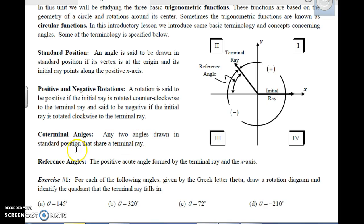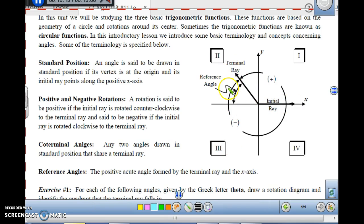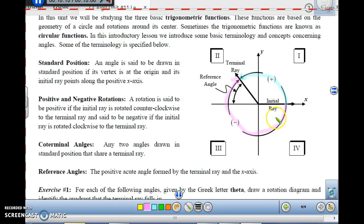Going along with positive and negative angles, we also have coterminal angles. Coterminal means having the same terminal ray — any two angles drawn in standard position that share a terminal ray. When you draw your angle in standard position with an initial ray and a terminal ray, there are two angles: the positive angle going counterclockwise and the negative angle going clockwise. Both end up at the same terminal ray. Those two angles must add up to 360 degrees.